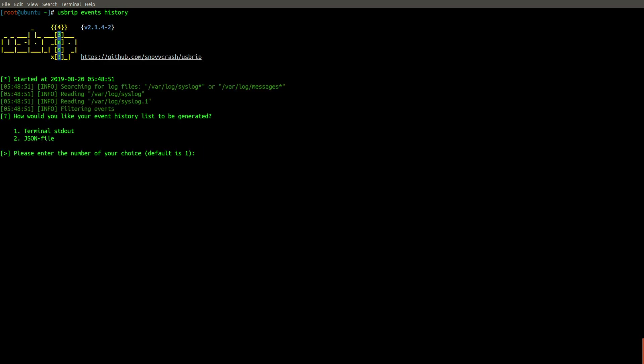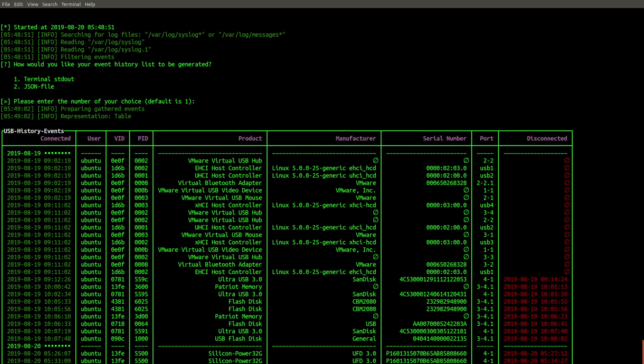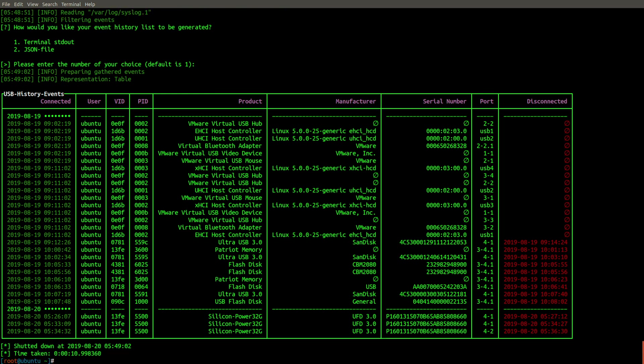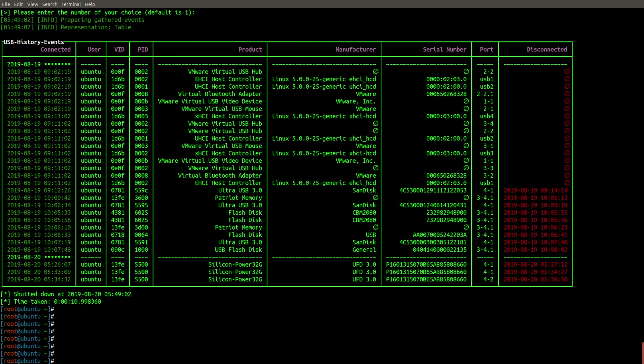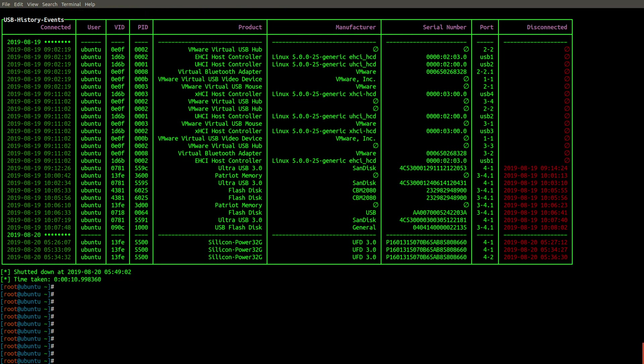So let's hit the up arrow and change the dash H to history. And the first thing we're asked for is our output format. We can accept the default of terminal standard output, meaning it will be displayed to the screen, or we can write it to a JSON file. I'll press enter here and accept the default.